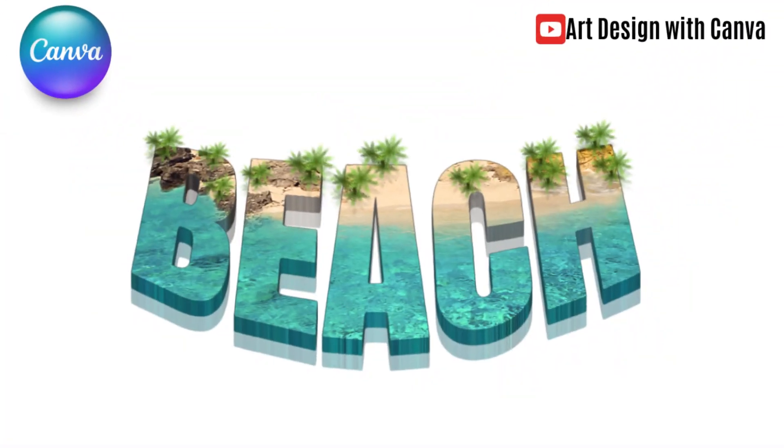So now you have the 3D typography design made with Canva. See you next video and have fun with Canva.